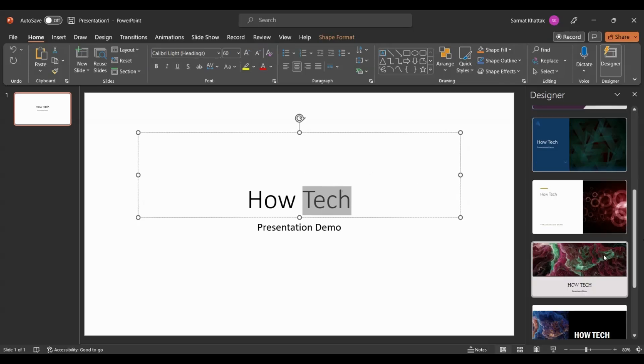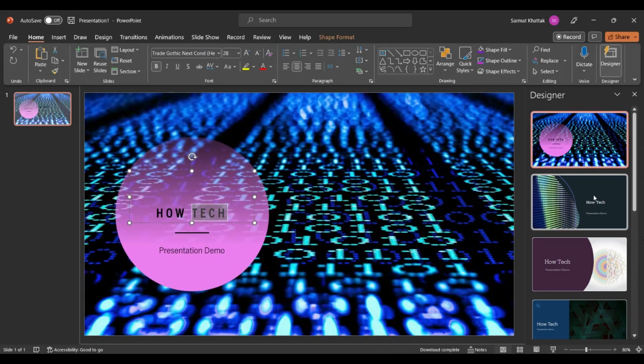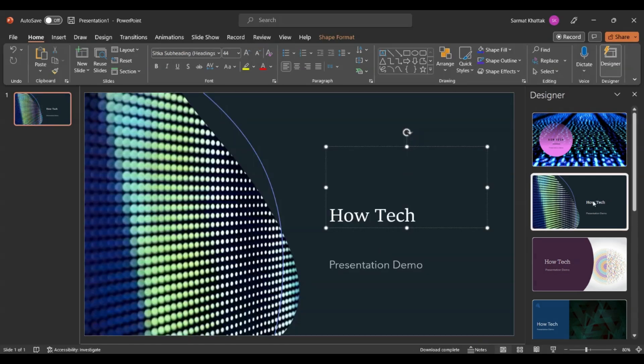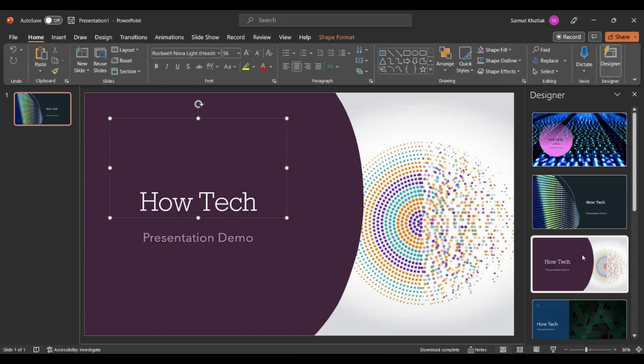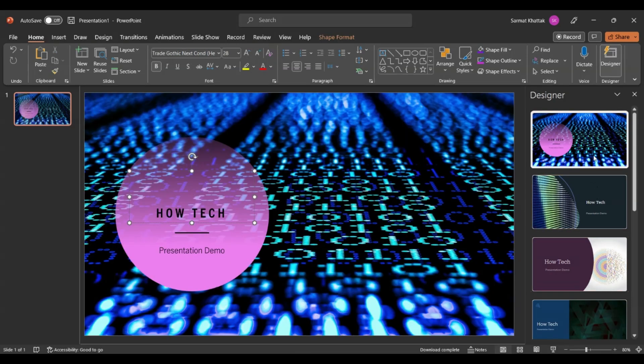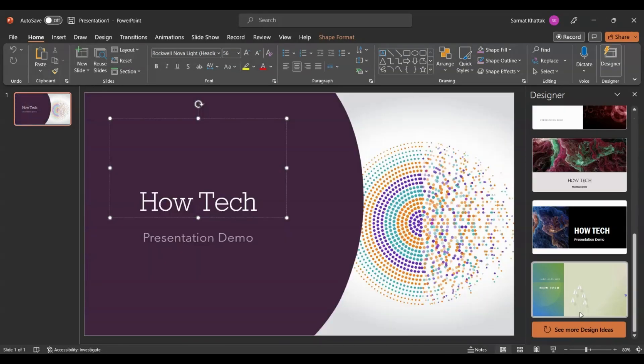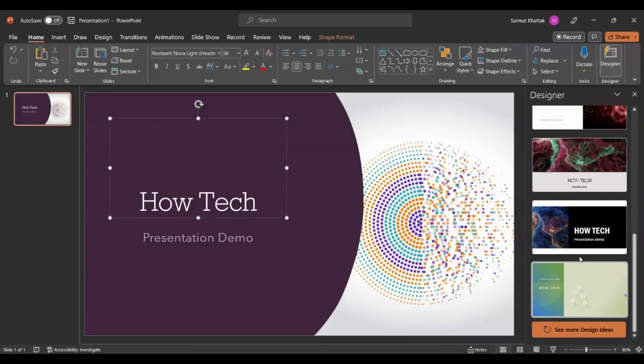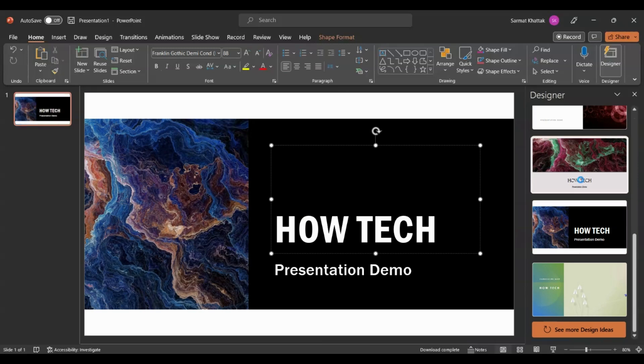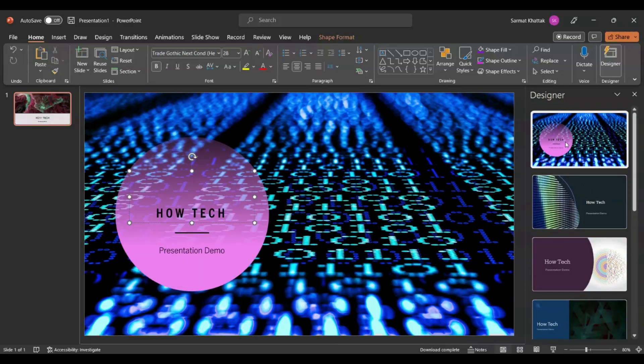It looks at what your information is here and then looks for pictures based on that information. So here I said How Tech and it's giving you the front cover slide based on that name. You see a bunch of these slides and designs that are available here.